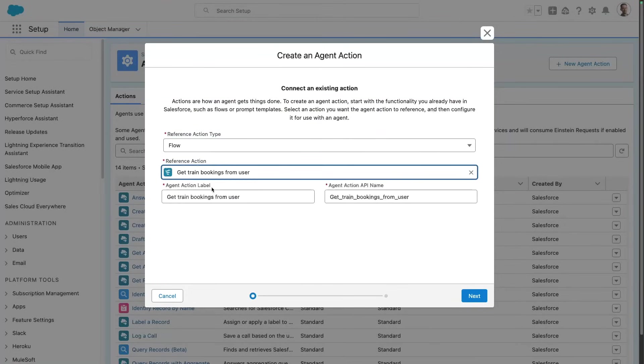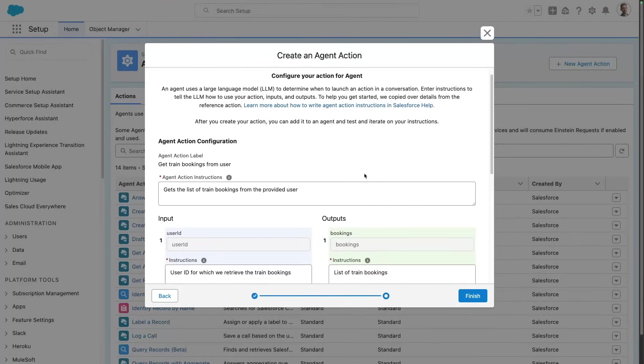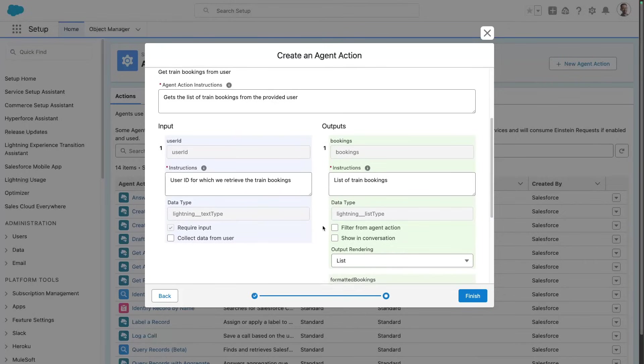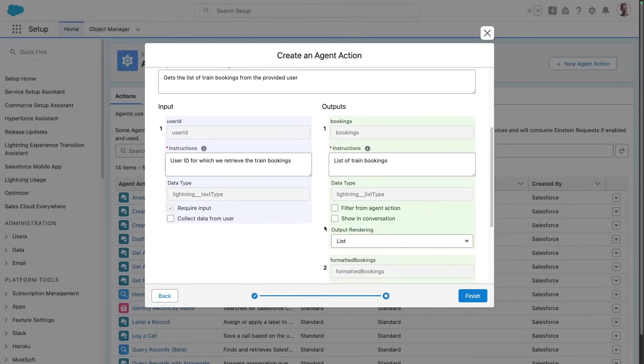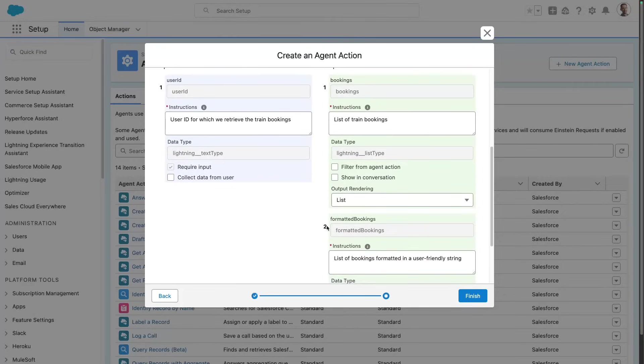And I can select the input and output variables as well as the instructions. Notice that this is already pre-filled. This is based on what I had written in my flow object descriptions. And here for the output, you'll notice that we output two things.